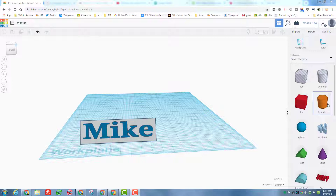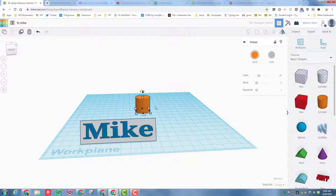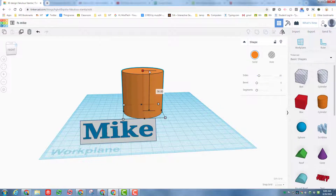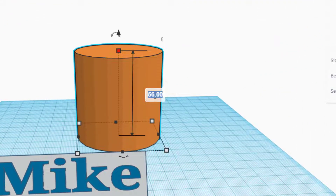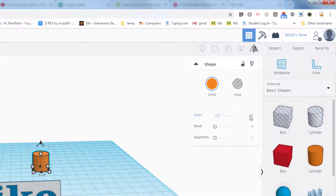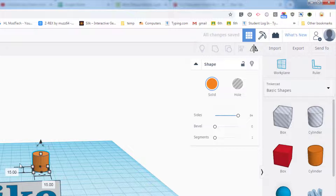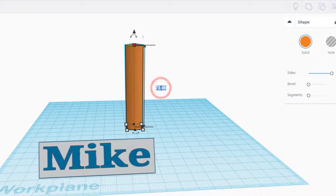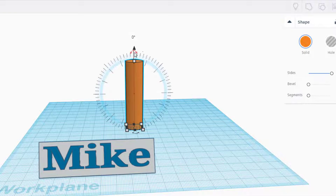Now let's make an airplane. Bring out a cylinder, set it on the screen, then click it, hold Shift, and make it grow. Type 15 and press Enter so it shrinks to that same measurement on every side. Increase the number of sides so we have a round fuselage — the body of the plane. Then, without holding Shift, stretch it out and type 60 for a 60mm fuselage.